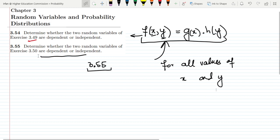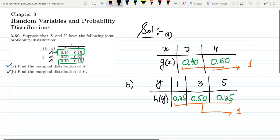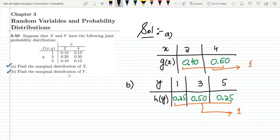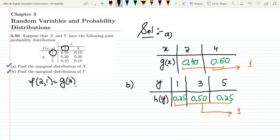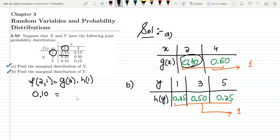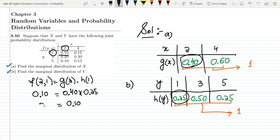Let us also look at question 3.50. Here, in order to check whether x and y are independent or dependent, we check for x equal to 2 and y equal to 1. We check whether f(2,1) equals g(2) multiplied by h(1). So f(2,1) is 0.10, g(2) is 0.40, and h(1) is 0.25. Multiplying them together gives 0.10, so these two values are equal.